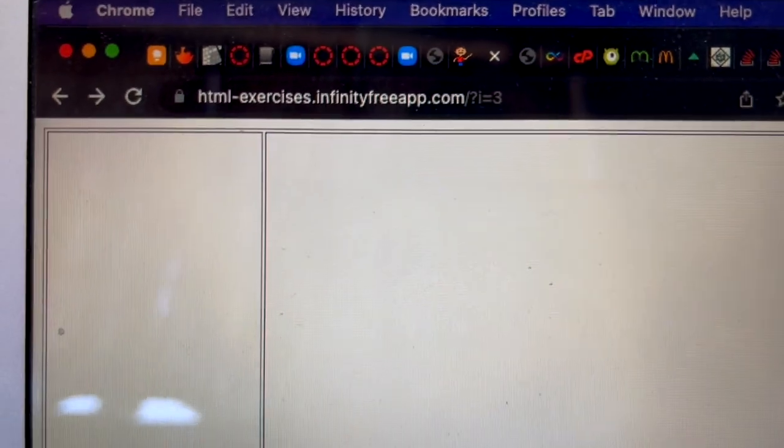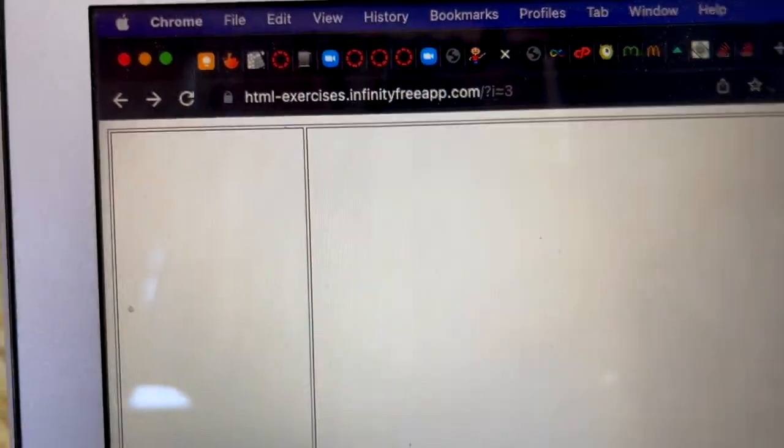What's up everybody, welcome to my new video. I got two things going on right now — I got the HTML exercises and I got the Alberto's website that I'm working on. The HTML exercises are online, you guys can see them. The actual website is right here, you can visit it. I made it secure now — I did the SSL.